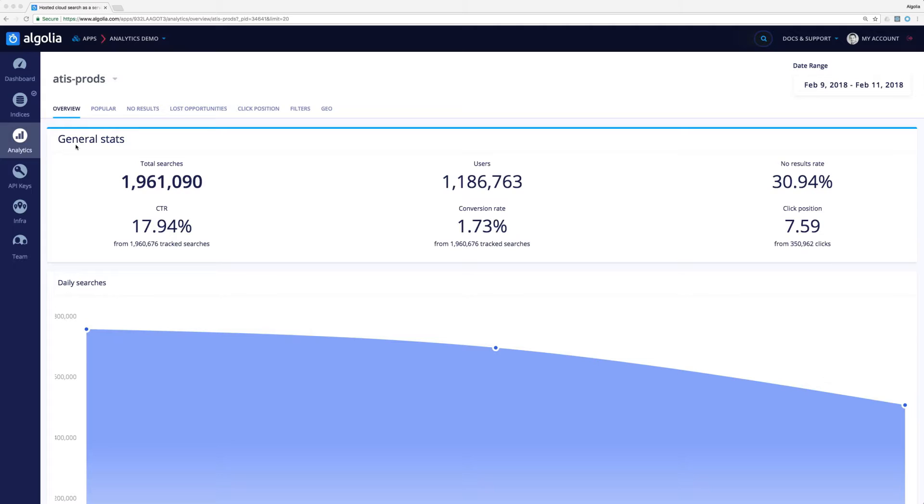The overview tab gives us quick access to key numbers, and right away we can spot that some numbers are far from being great. We'll need to take some action to improve that.